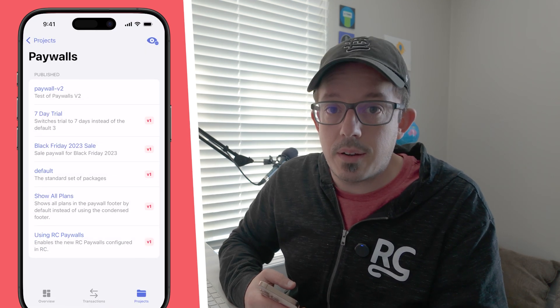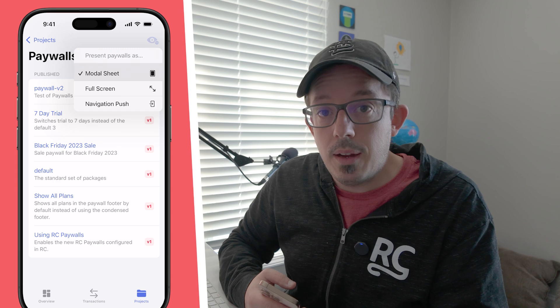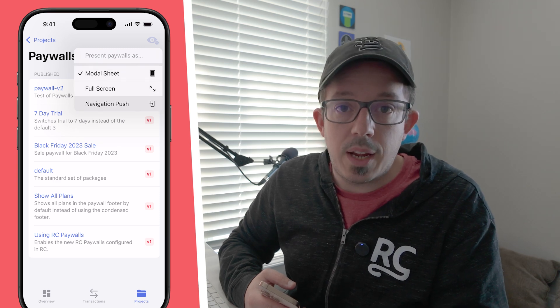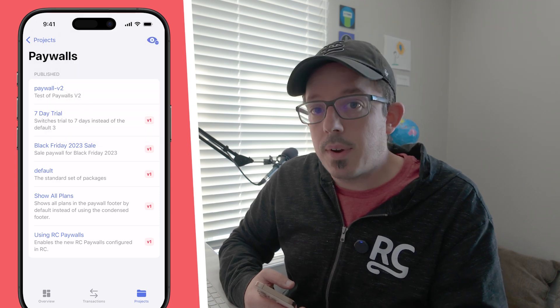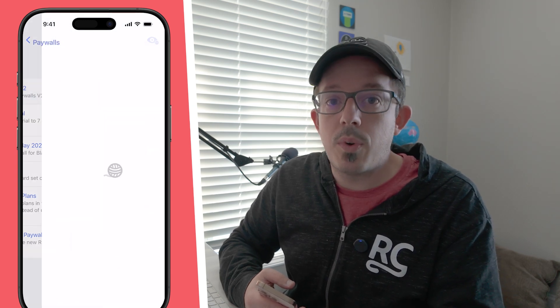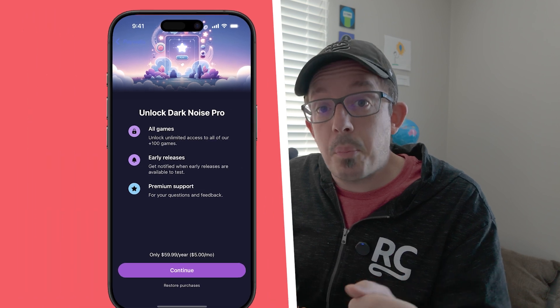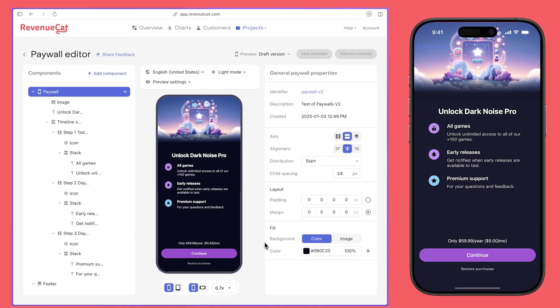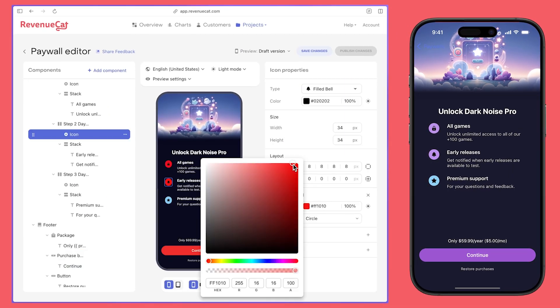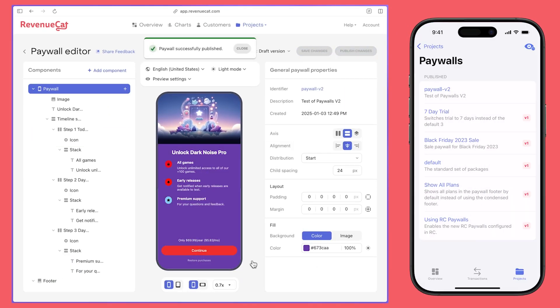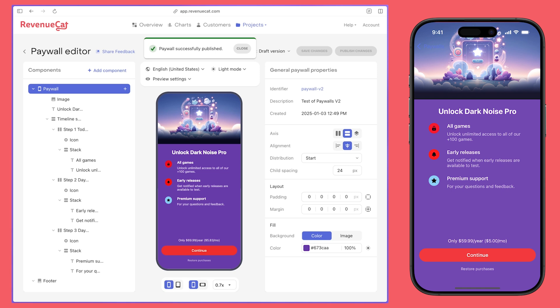You can even change how they're rendered — modally, full screen, or pushed onto a navigation stack — to better replicate how you render your paywalls in your app. This is the perfect companion whenever you're designing paywalls in our new paywall editor, so you can preview them live.